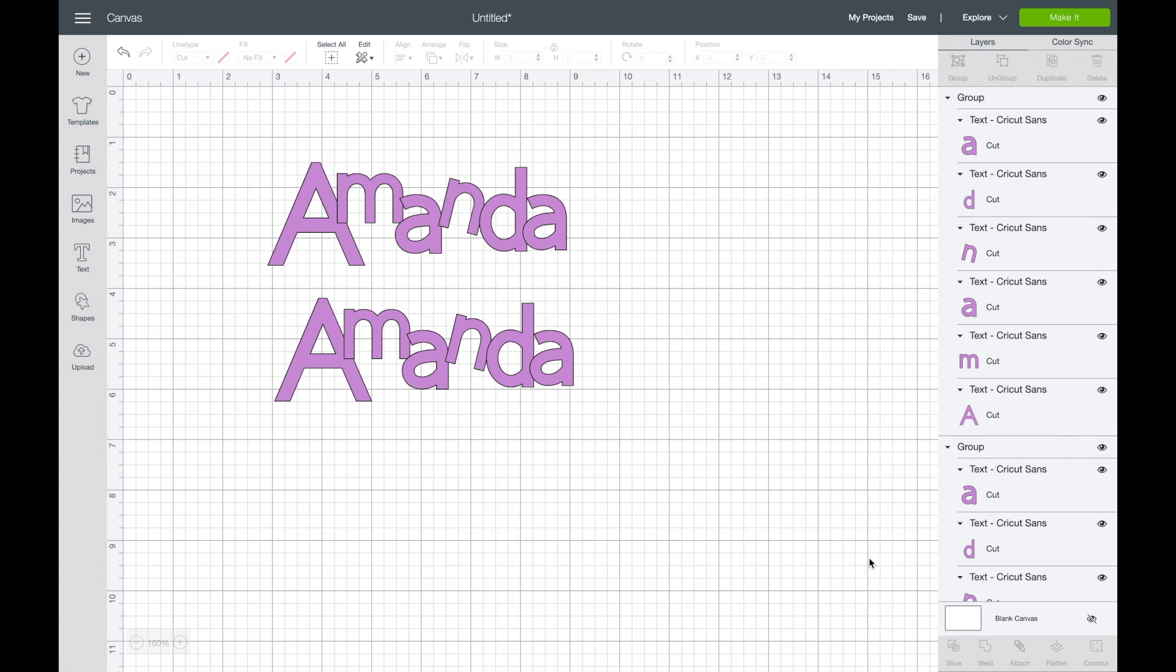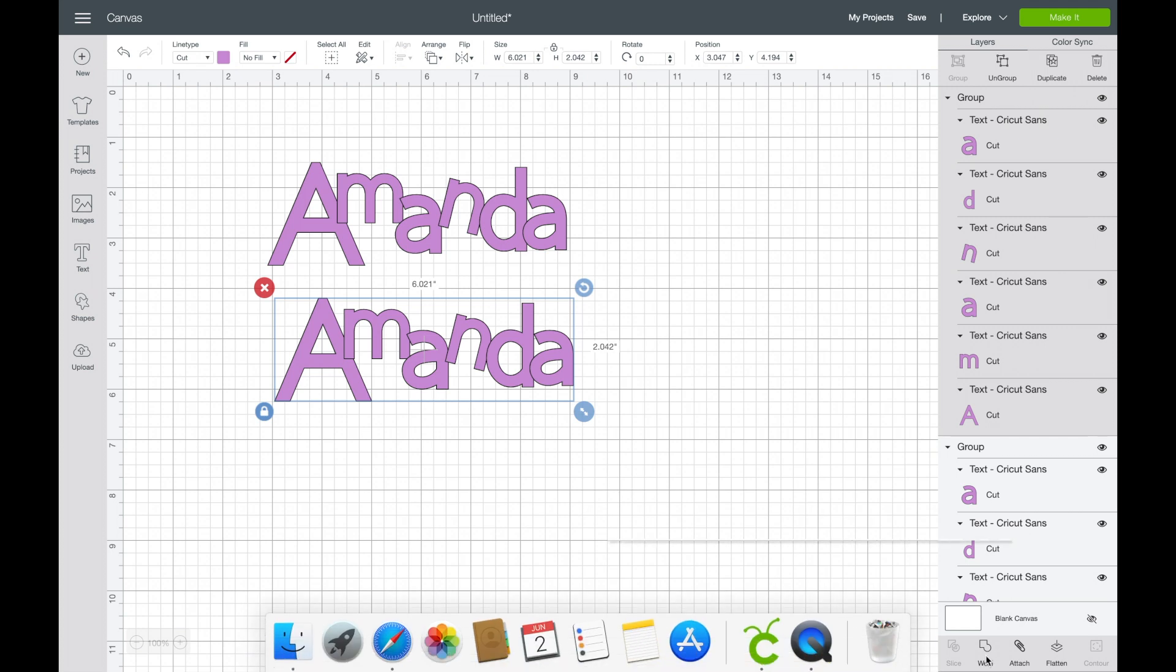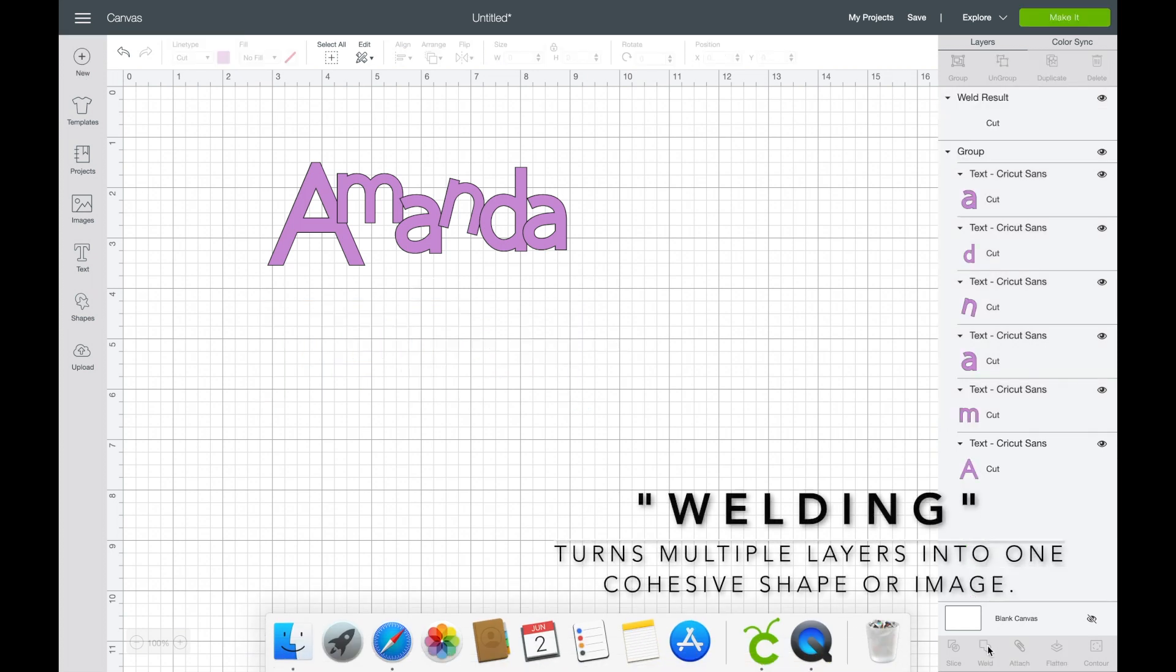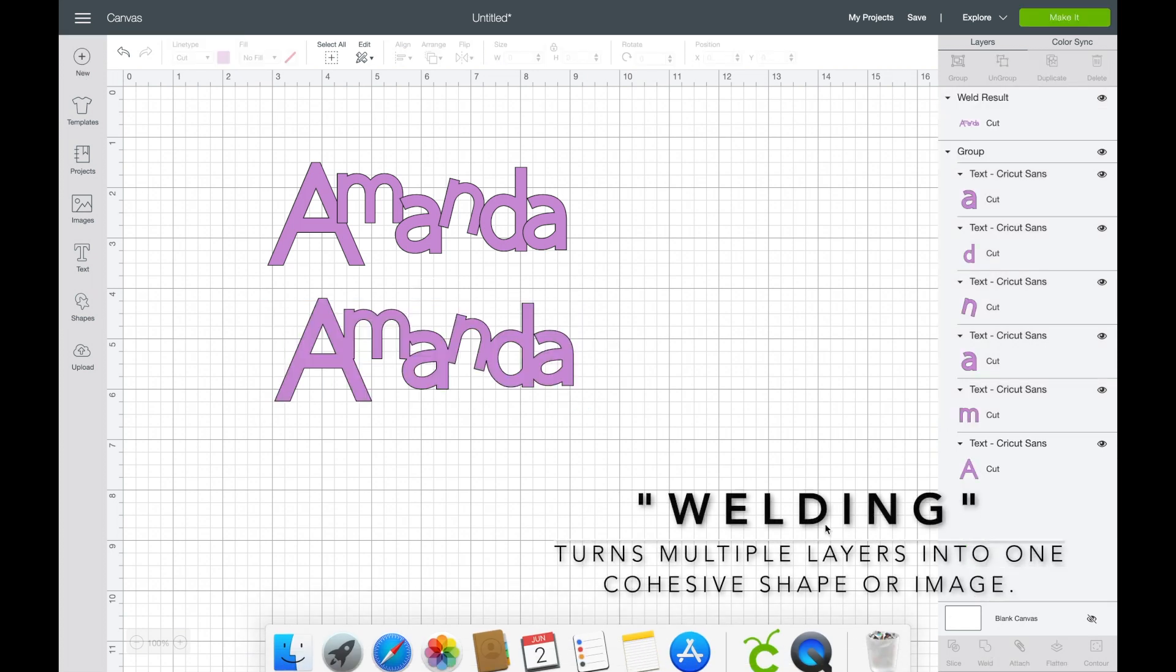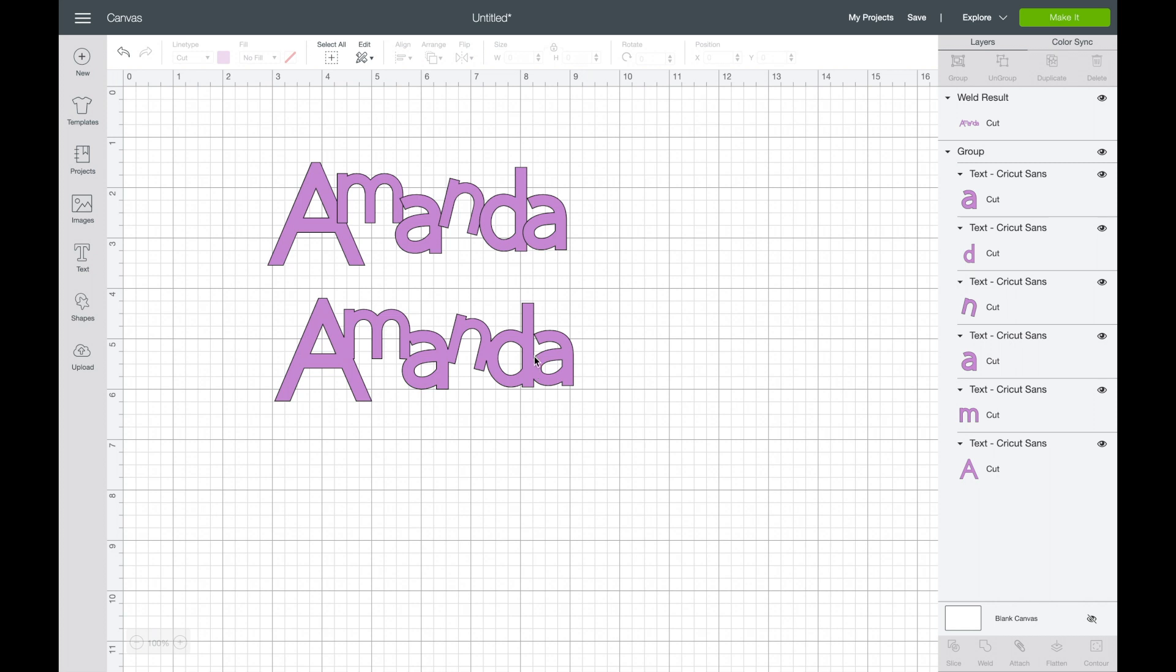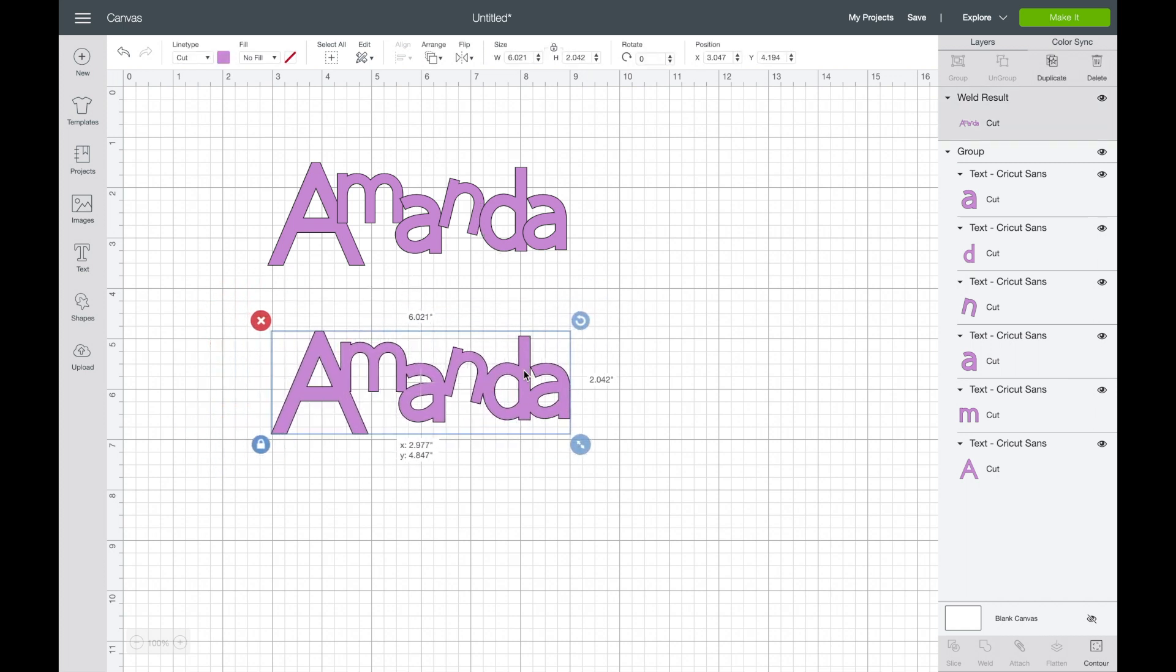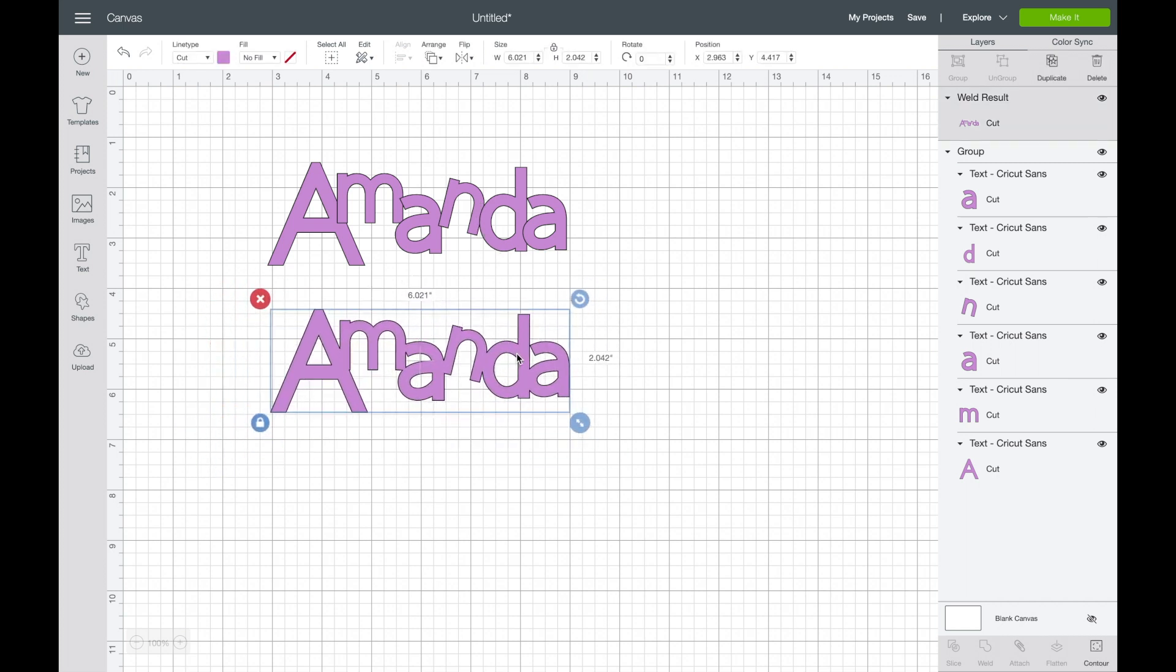However, what I'm going to do is select this bottom one here, and down in the bottom right hand corner is a tool that says weld. And now you see some of the black lines have disappeared. The letters are completely connected and that means it's one piece.